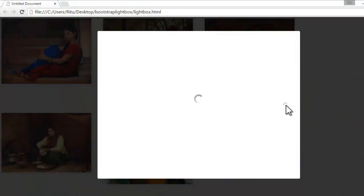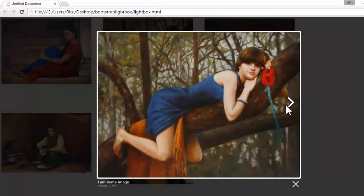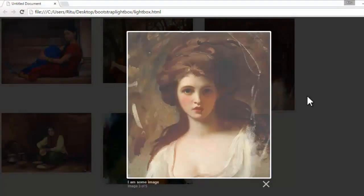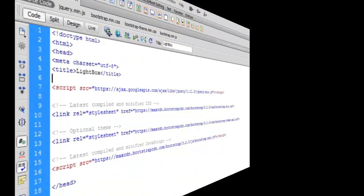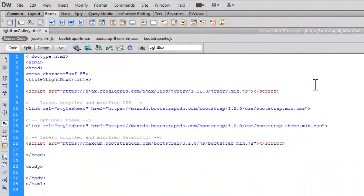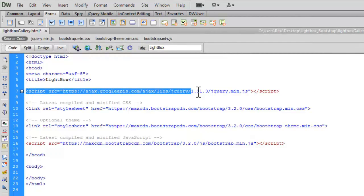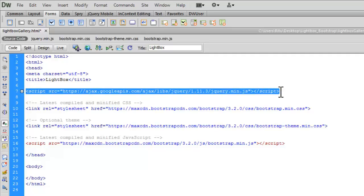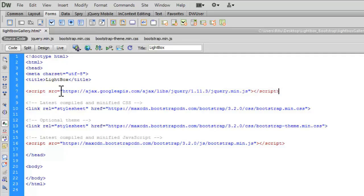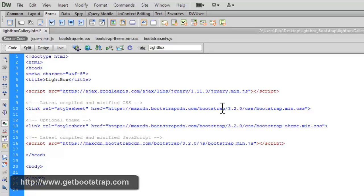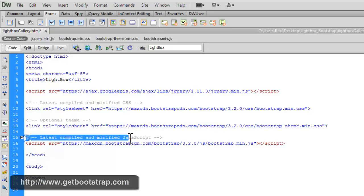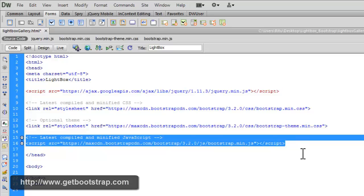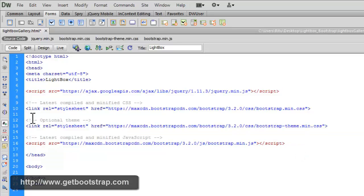So, let's get started. So, here I am on my code editor. I am with very basic setup. Here on the line number 7, you see, I have latest compiled and minified version of jQuery, which you can get from jQuery.com or any other preferable source. And on the line number 9, I have latest compiled and minified CSS file for bootstrap. And this is the optional theme. And this is latest compiled and minified version of JS file for bootstrap. All this you can easily get from the official website of getbootstrap.com.